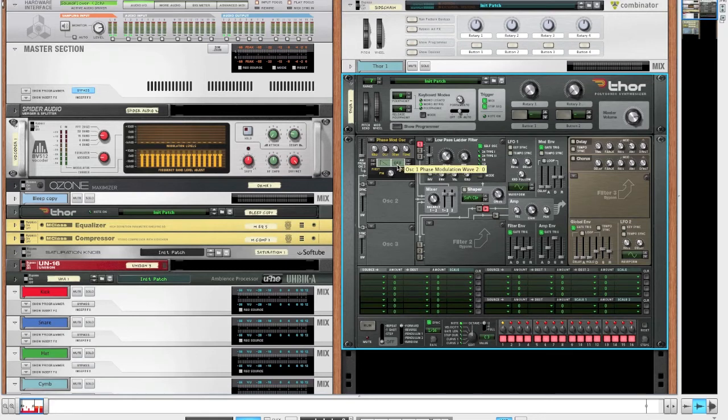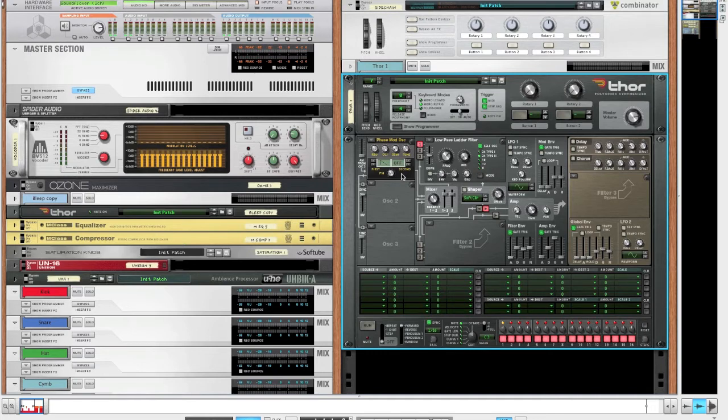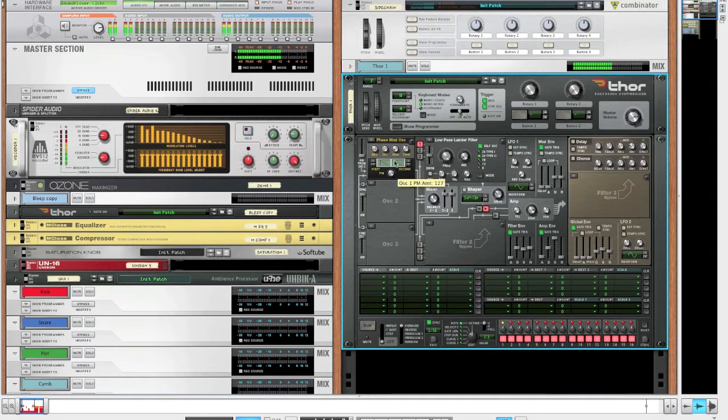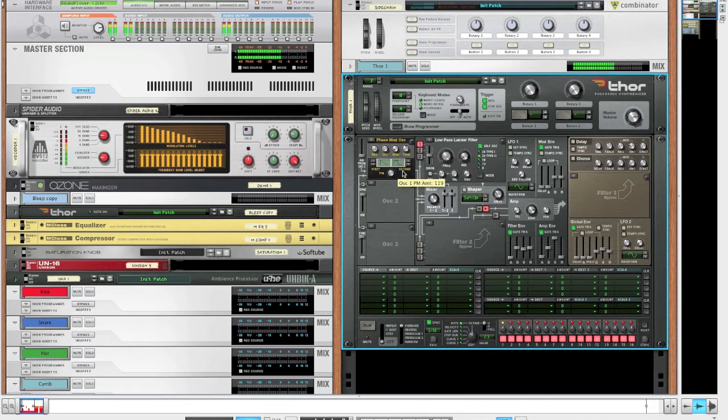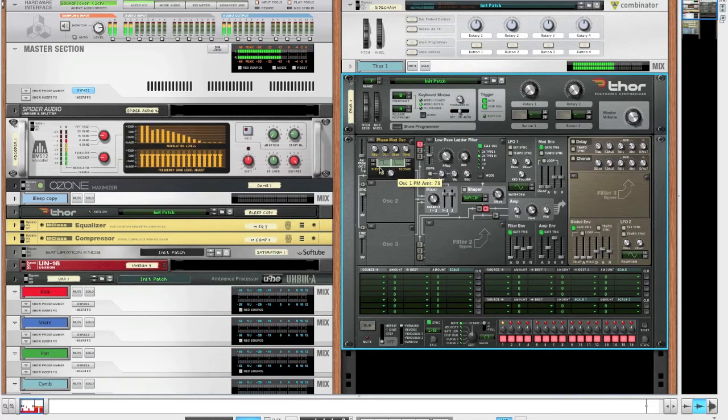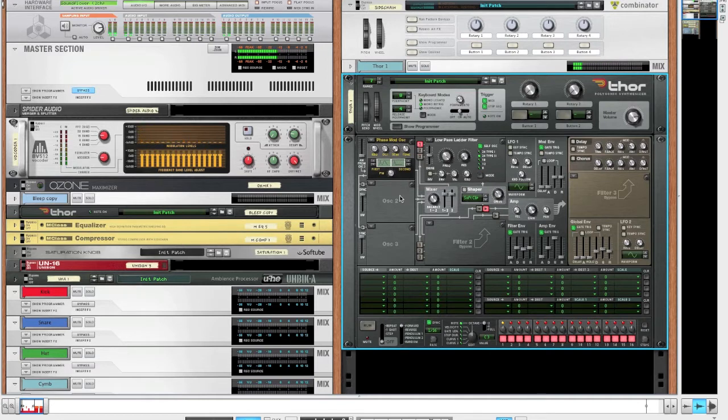Now, the phase modulation oscillator isn't used that often, and I think it's kind of a shame because there are some great sounds in there. If we just bring up the frequency on the filter all the way and play with some settings, you can hear that there are really some great sounds in there which make for great basses.